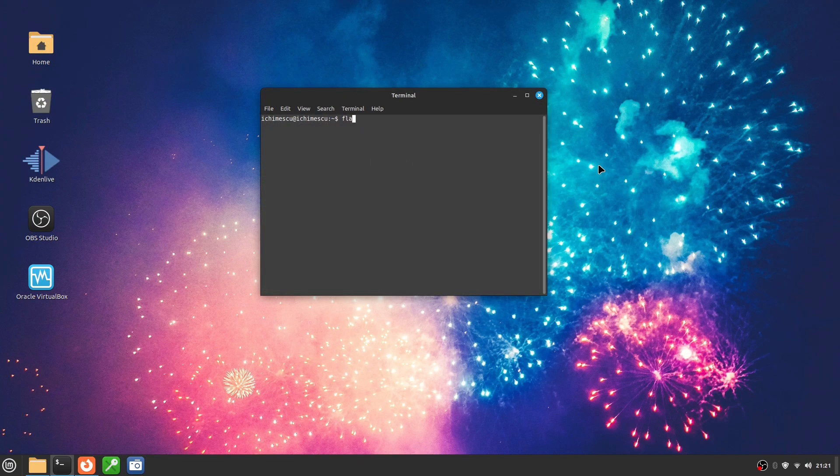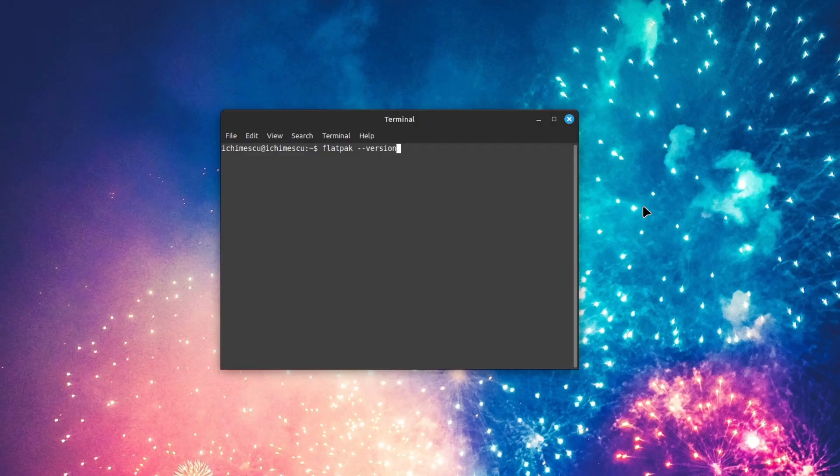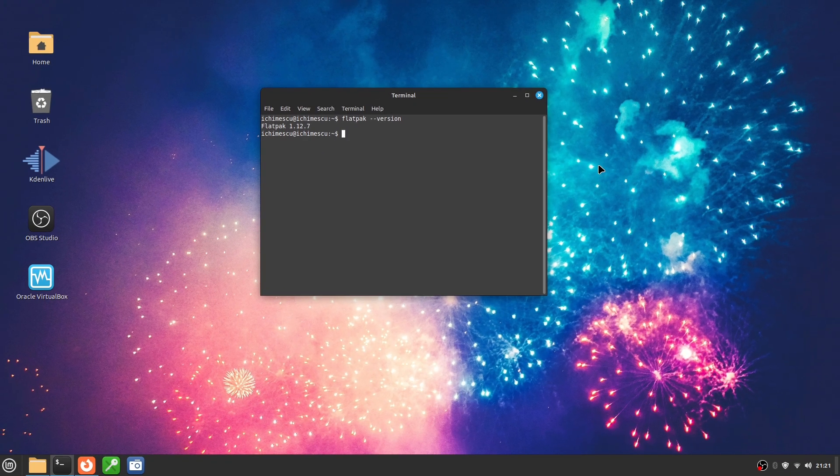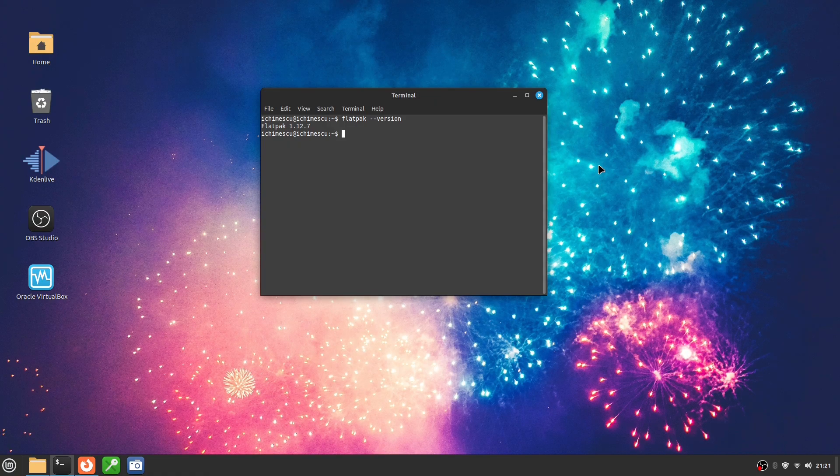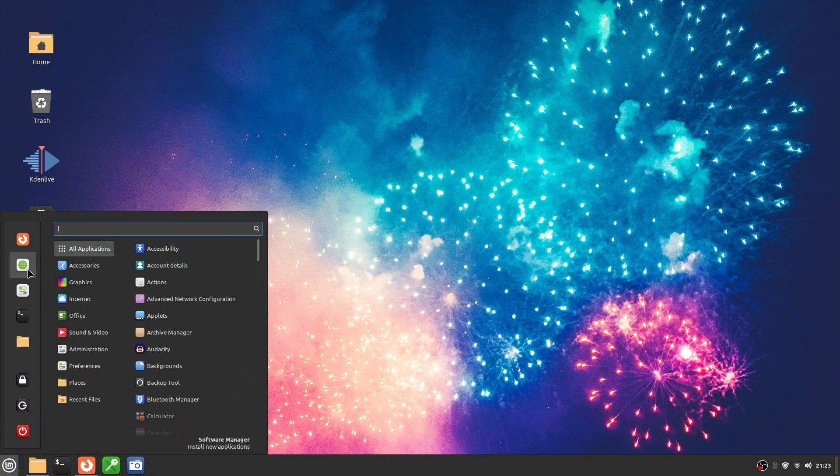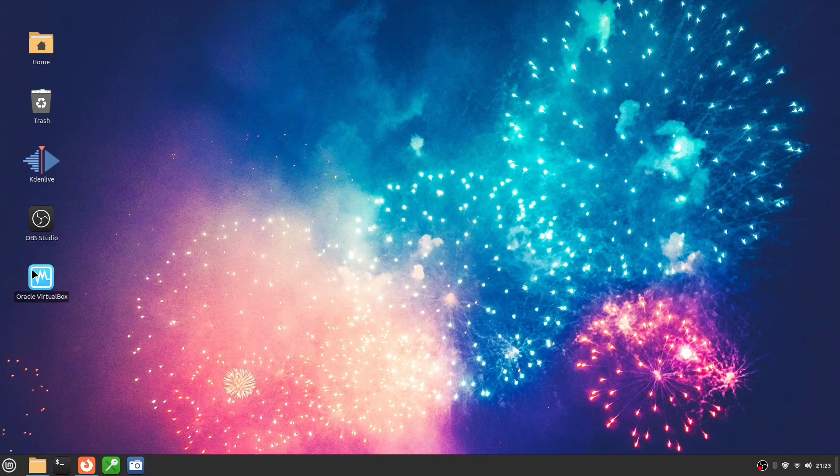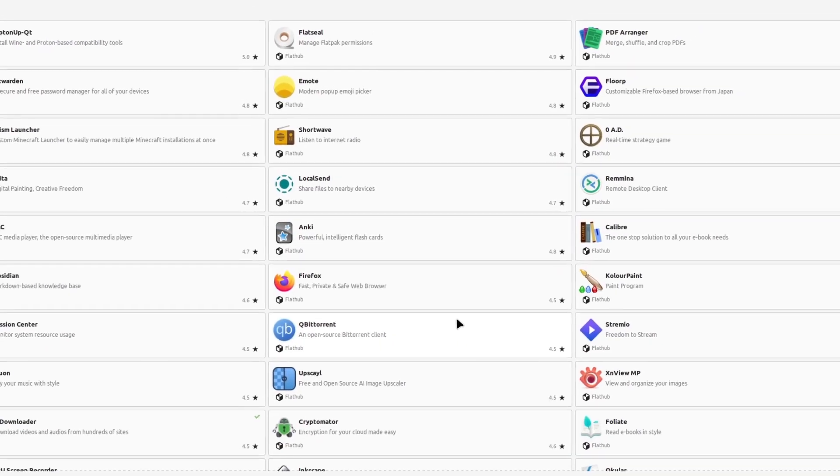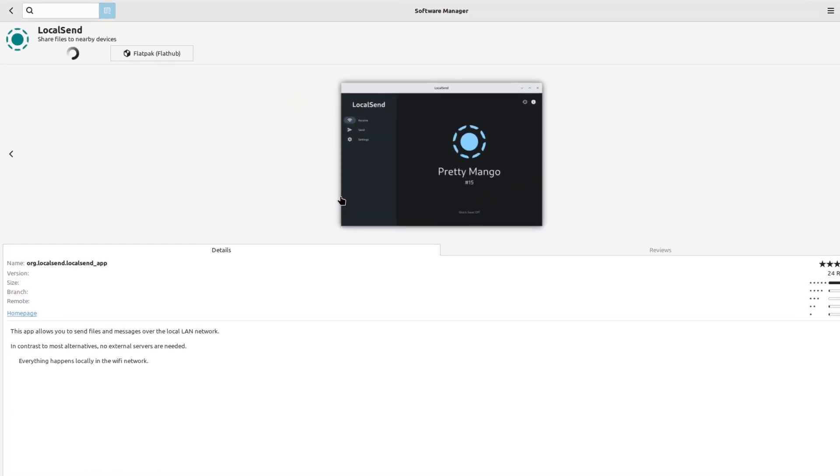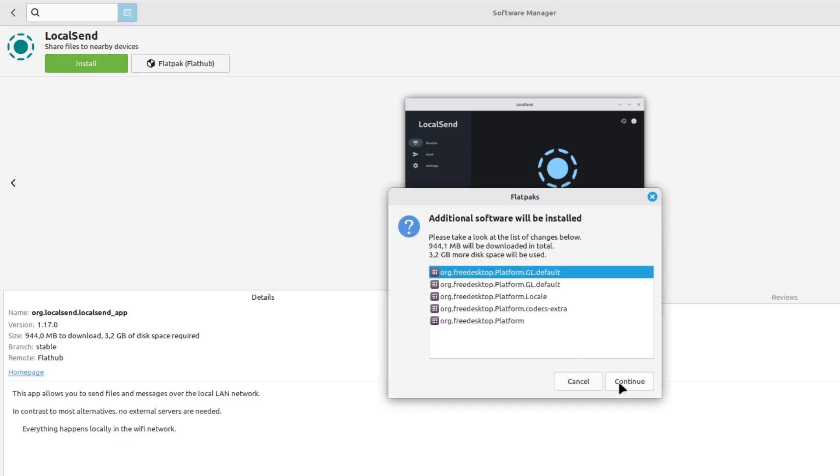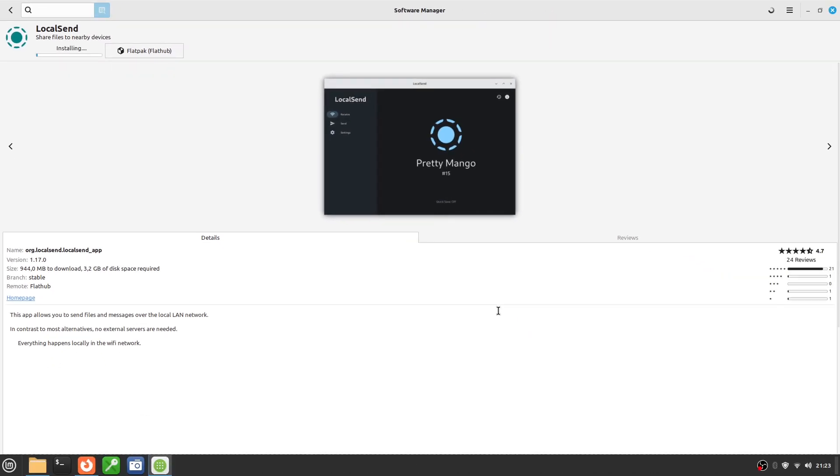Flatpak is a modern way to install applications on Linux, regardless of distribution. Linux Mint comes with Flatpak support enabled by default. Flatpak uses isolated packages that include all required dependencies. You can install Flatpak applications directly from Software Manager. Open Software Manager, go to the Flatpak category, and you'll see a list of available applications. Search for what you want and click Install, just like any other graphical app. This is the easiest method for beginners.